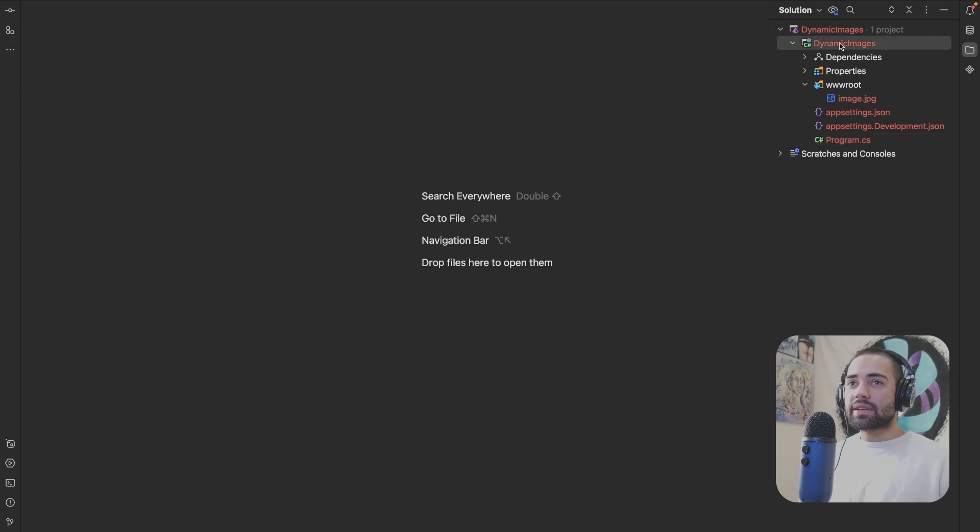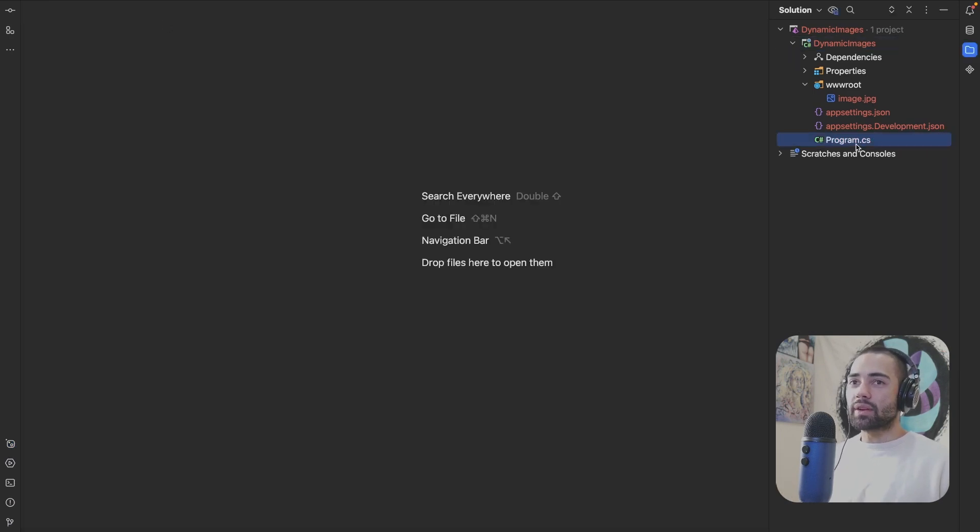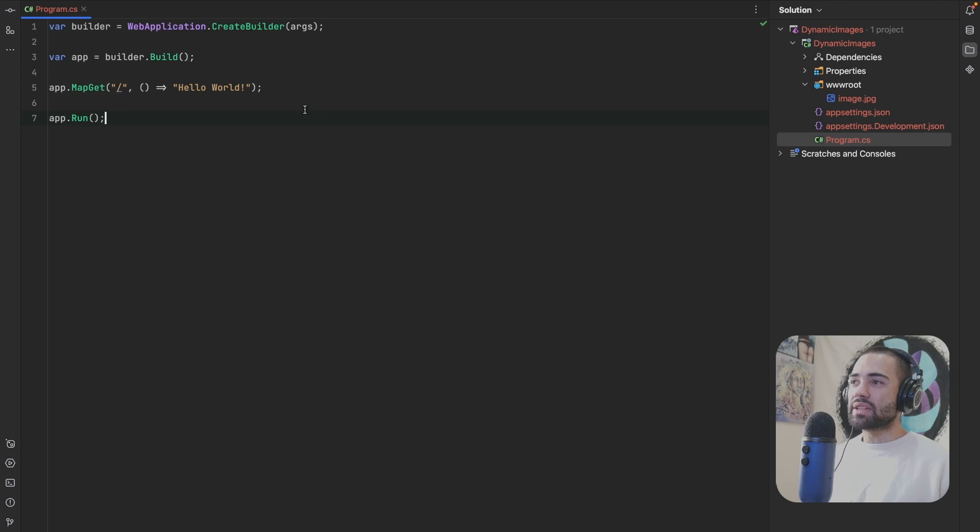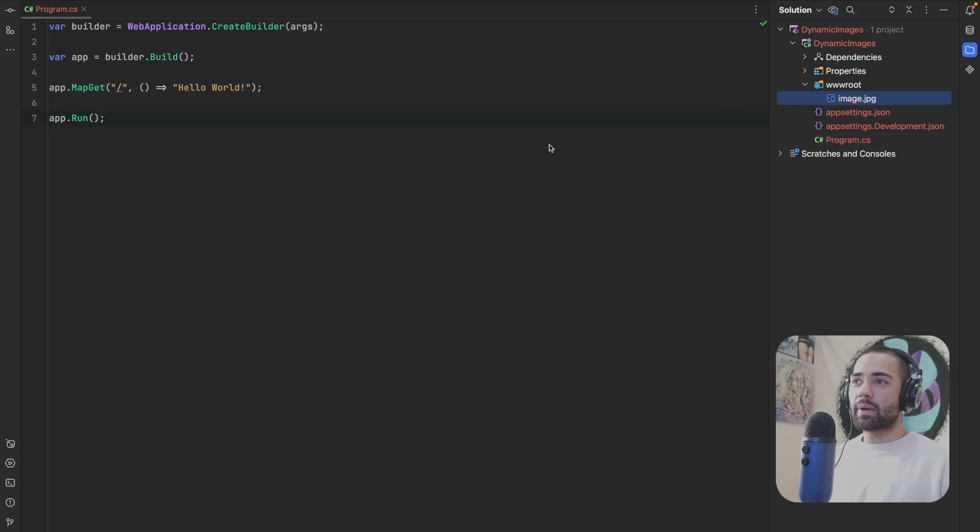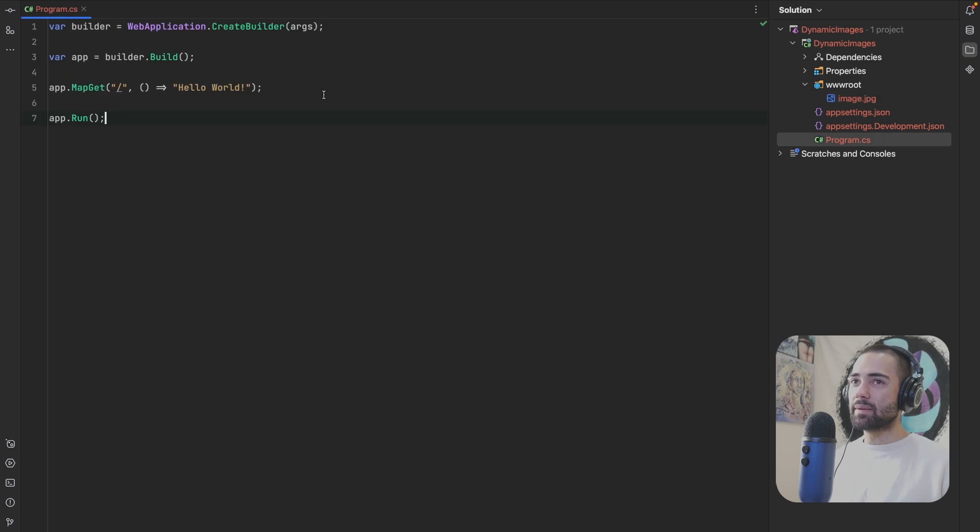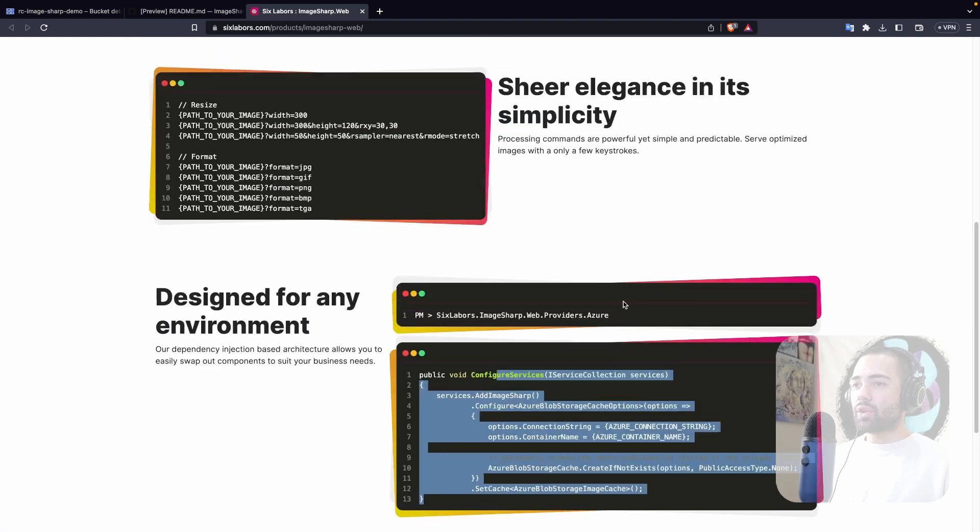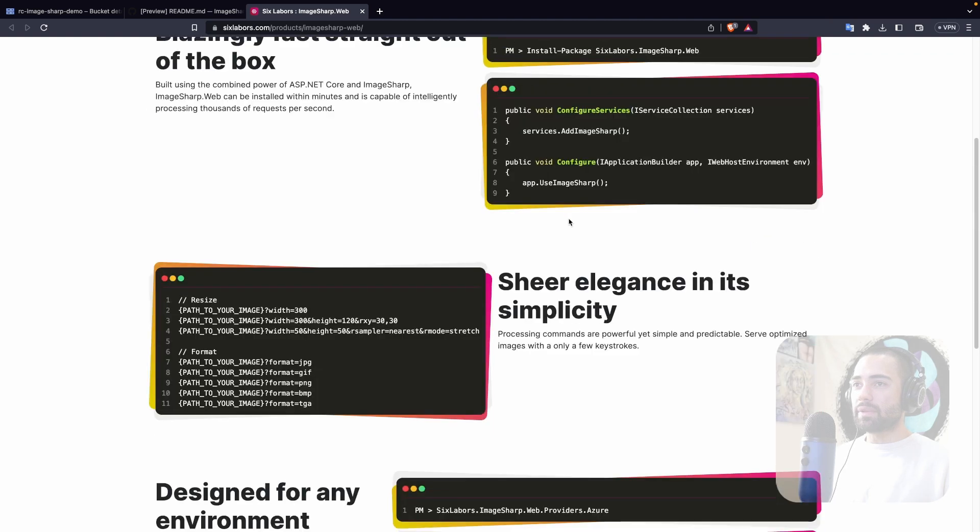So collapsing this again, both of these packages are over here, program.cs in minimal, and then image.jpg. It's a nice little forest that we want to go ahead and display. So you can see it's a pretty big image. First of all, let's come back over here, go through the minimal setup.